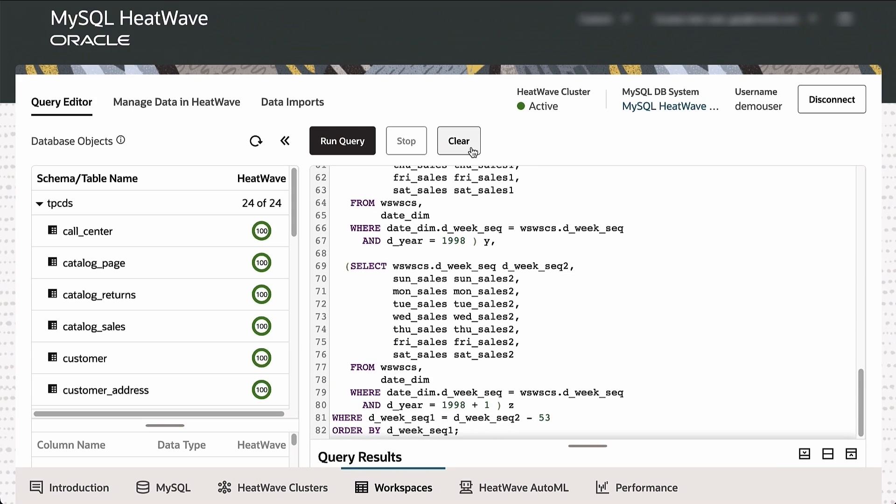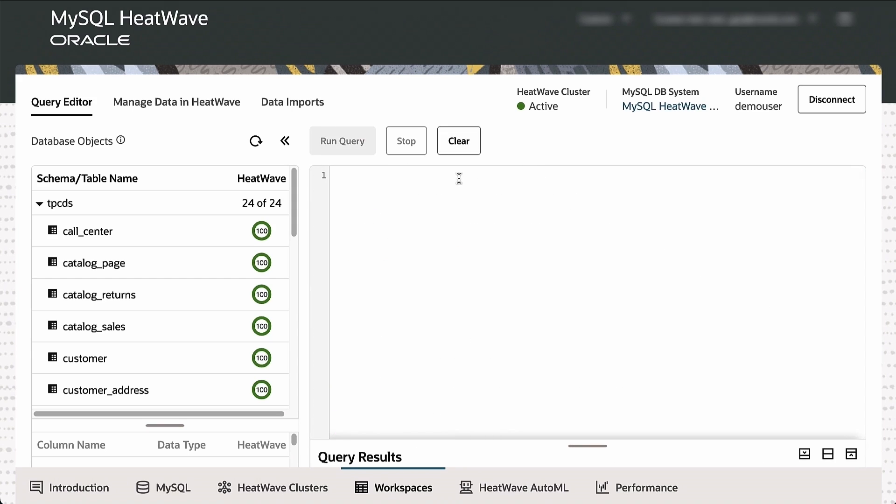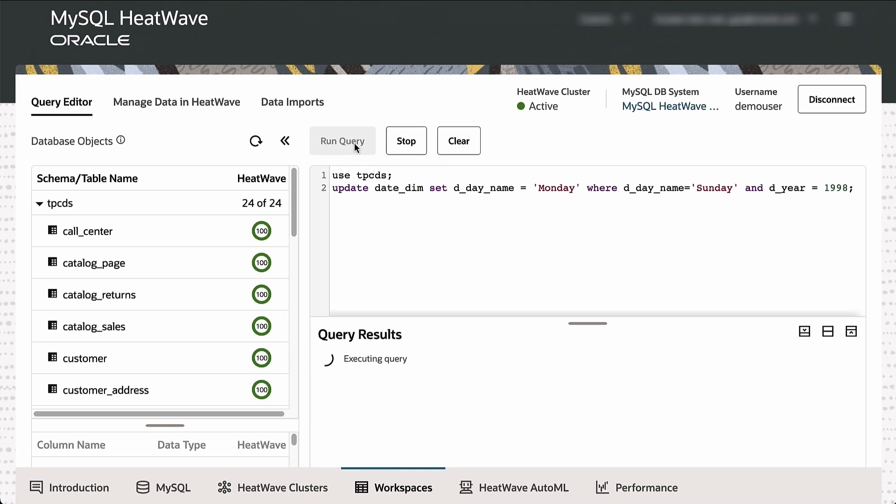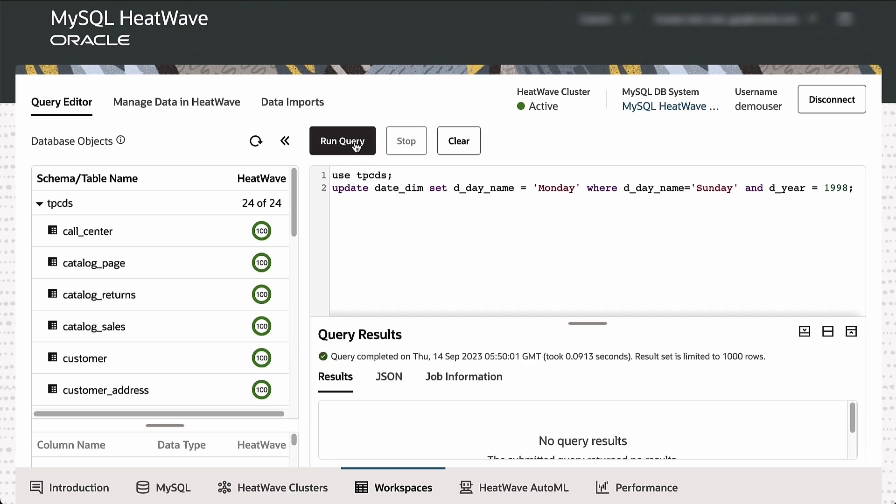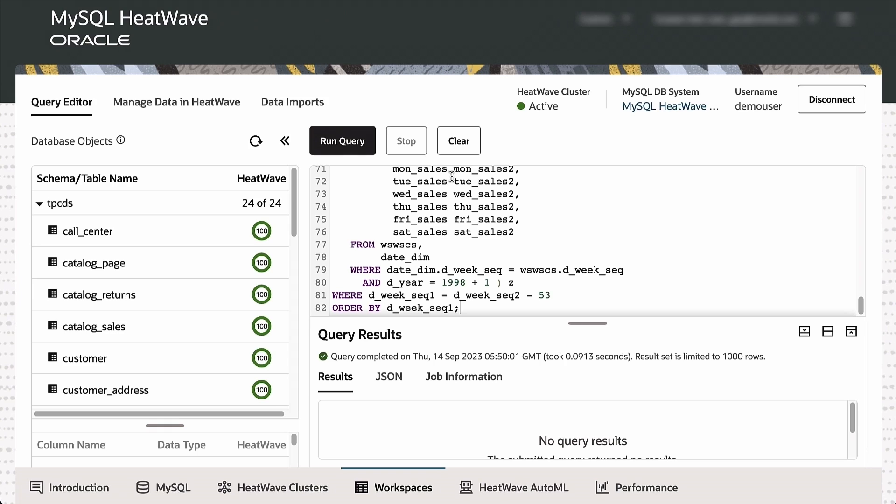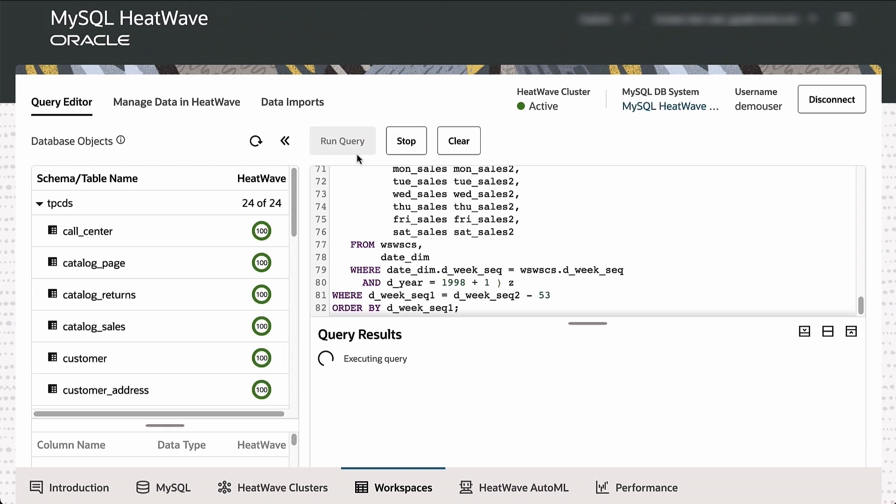Now, one of the properties of HeatWave is that it offers real-time analytics. That's one of the benefits customers see from HeatWave, which means that if I update one of the transactional tables in the MySQL database and if I rerun the query, I should see the updated results in real time. So let's go ahead and update one of the tables, and then we're going to rerun the query. When we rerun the query, we expect to see the updated results.